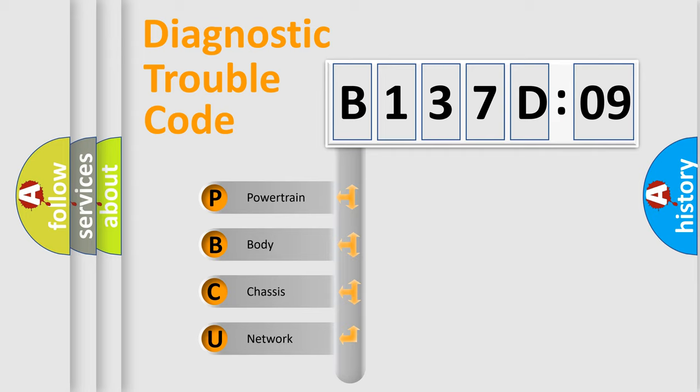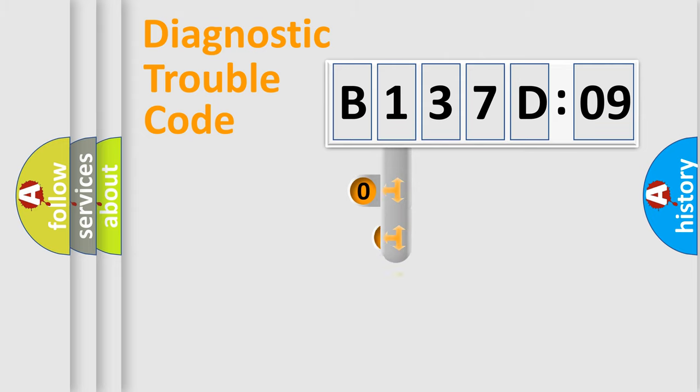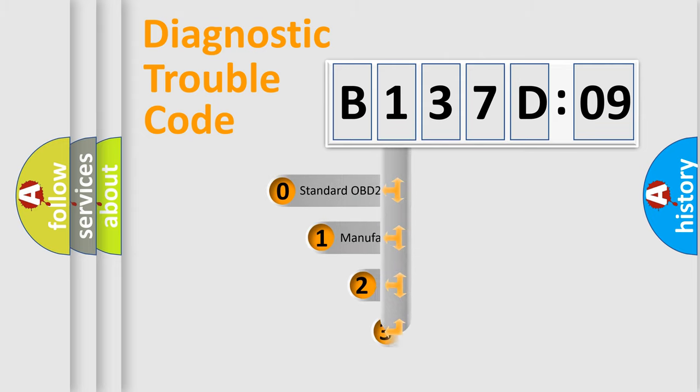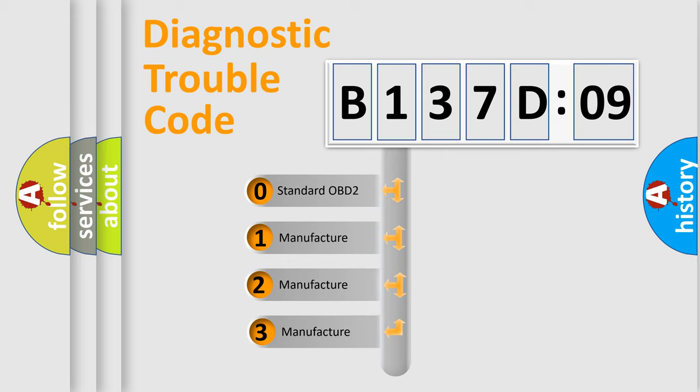We divide the electric system of automobile into four basic units: Powertrain, body, chassis, and network. This distribution is defined in the first character code.